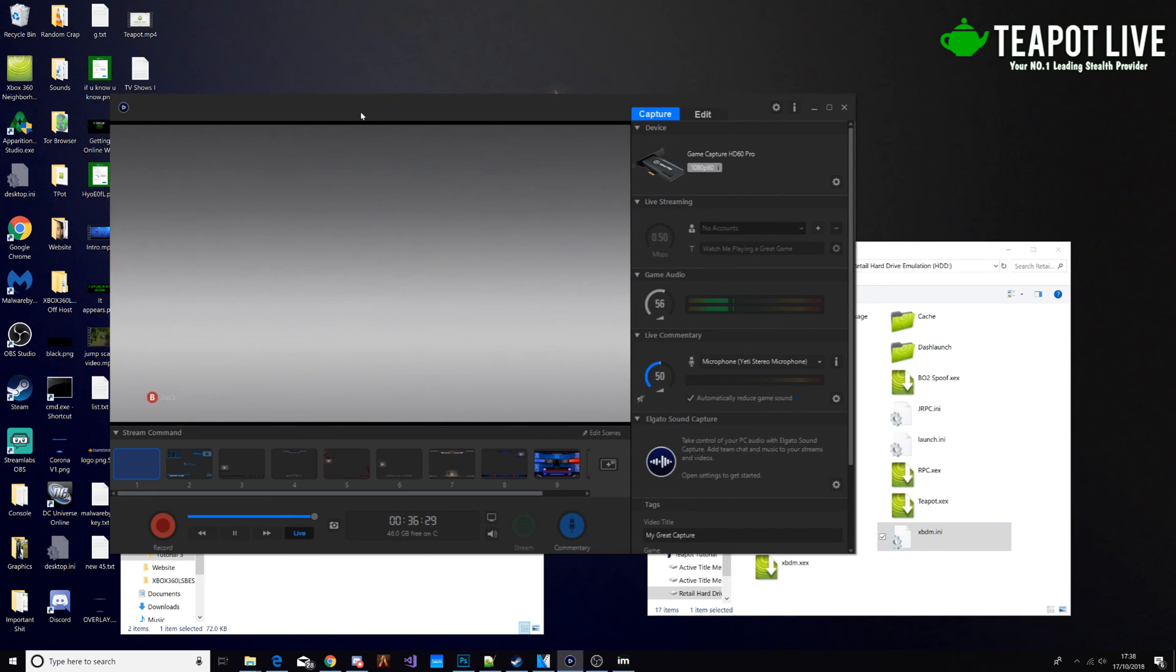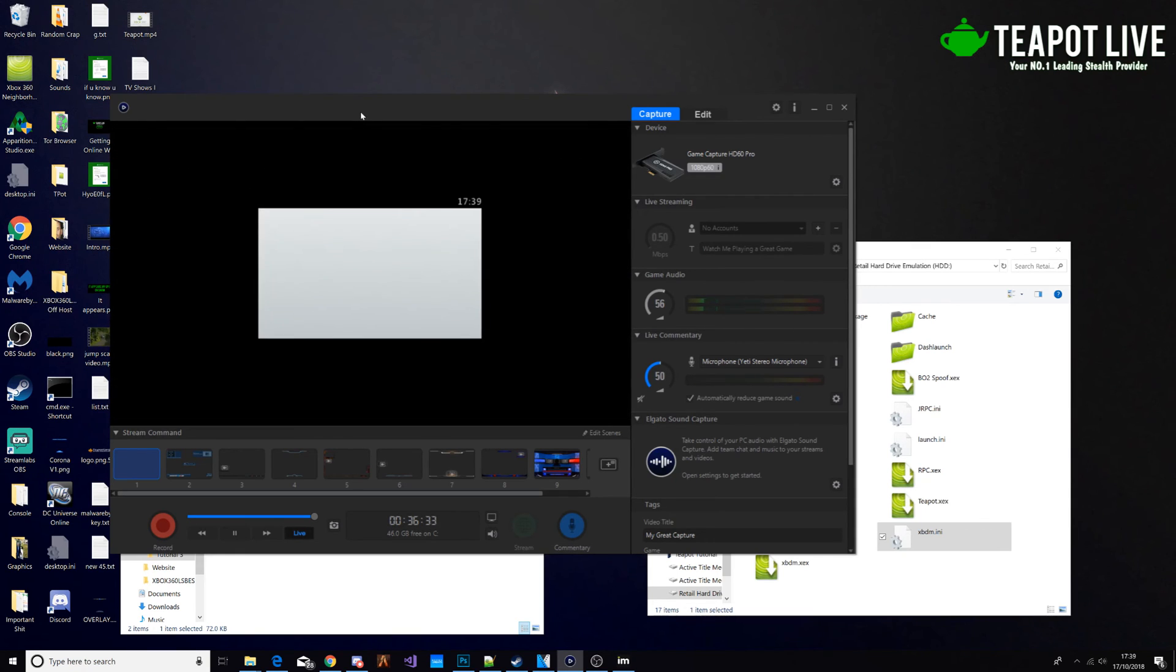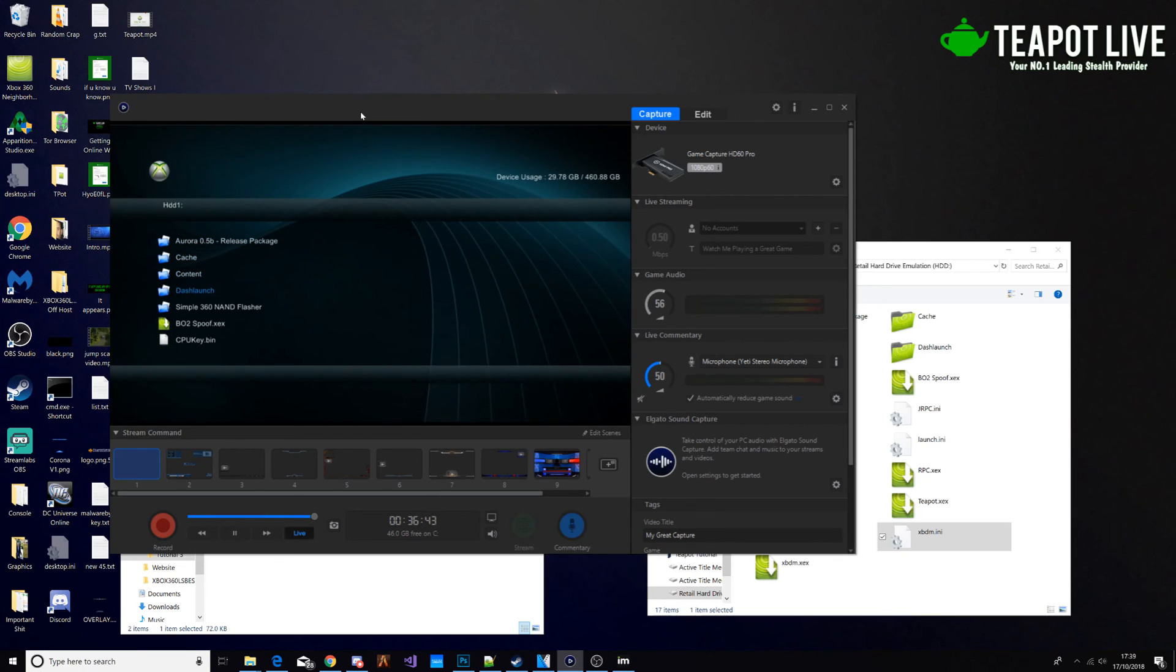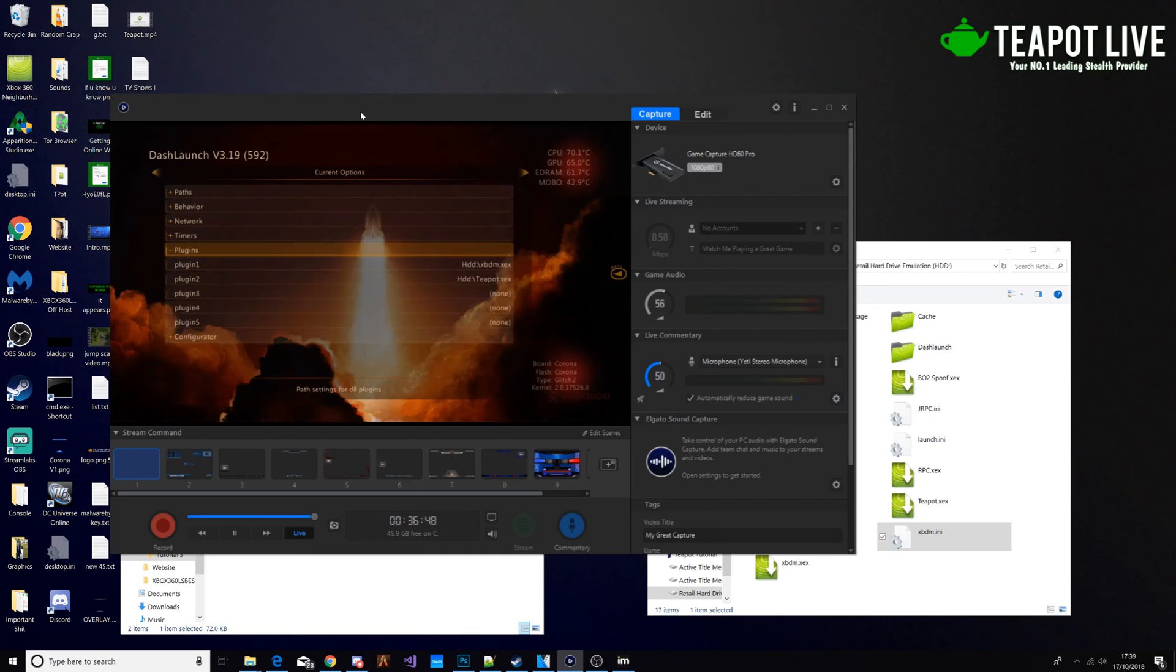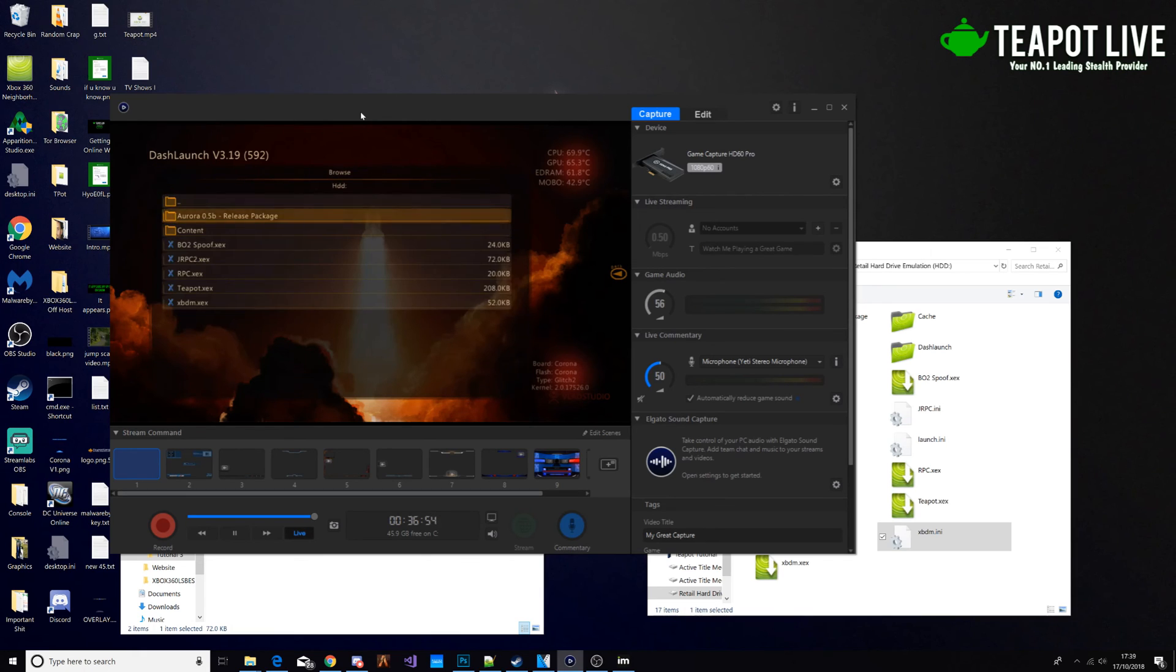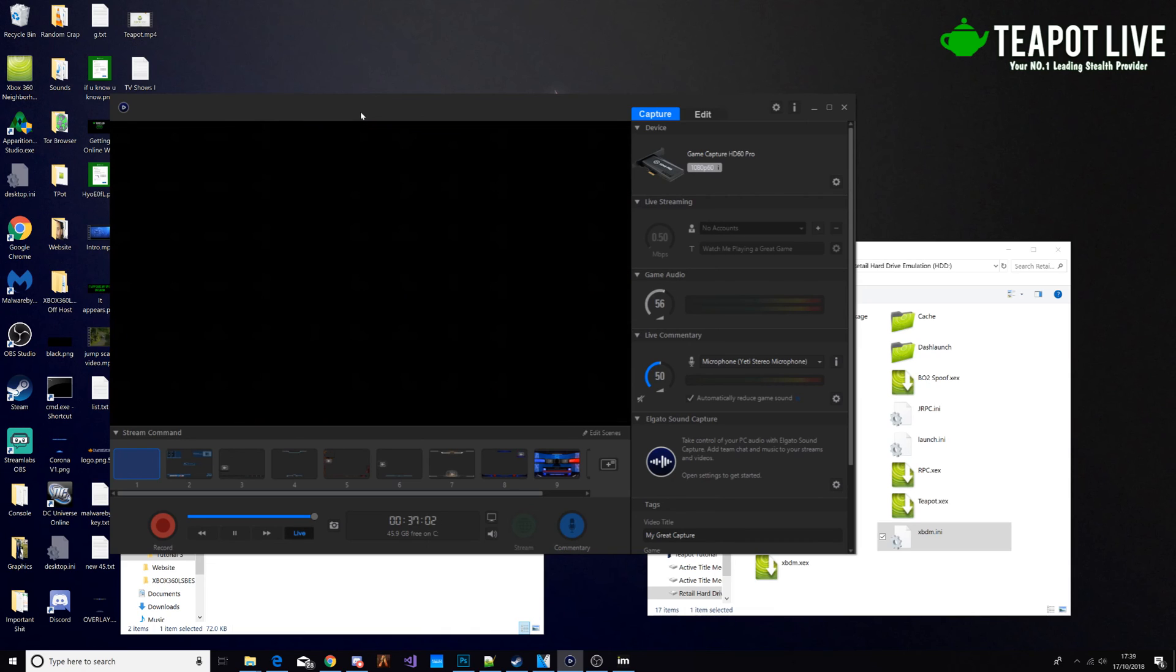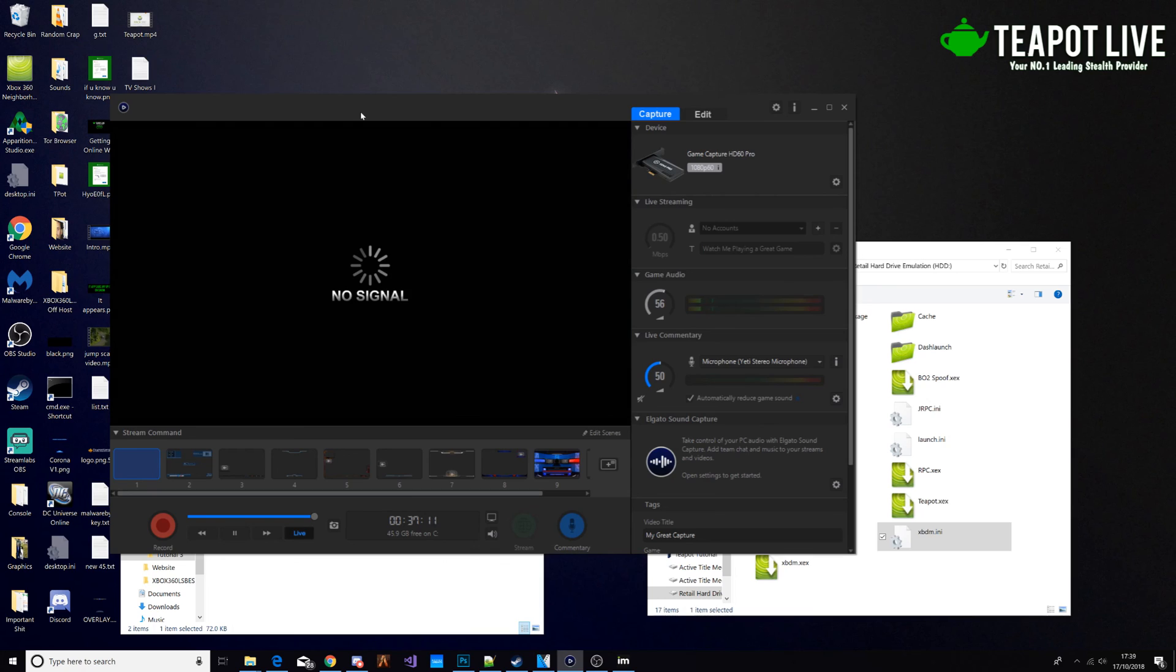Back to games, XEX menu. I'm going to go to Dash Launch. And then we're going to go down to plugins and we're going to put plug-in 5 as the newly jrpc2 we just put in. That's RB. Go down to hard drive. Click X. Press B. And then we're literally just going to reboot the console. And then from there, you should be able to connect up to your tools.